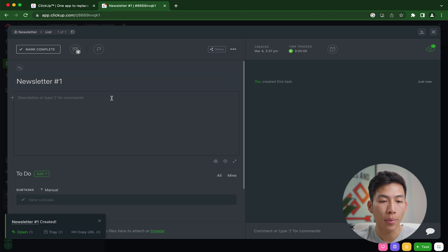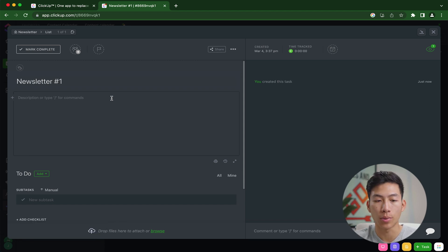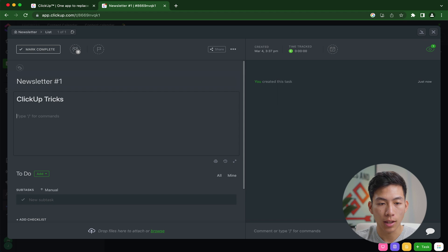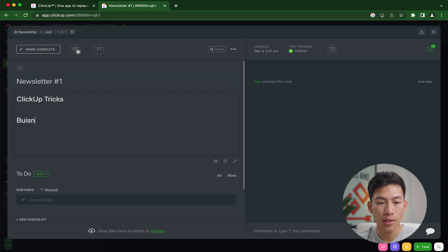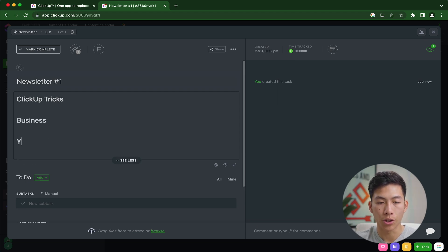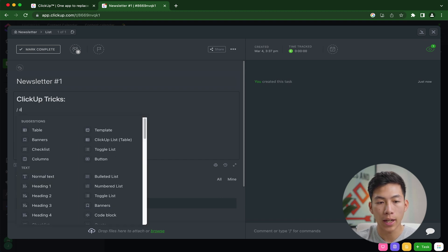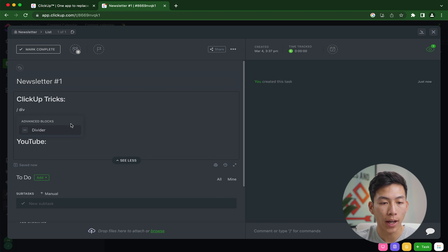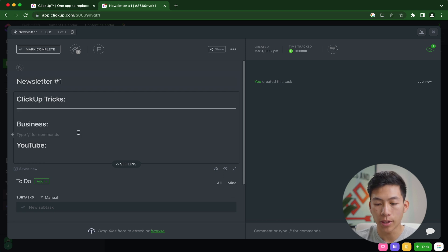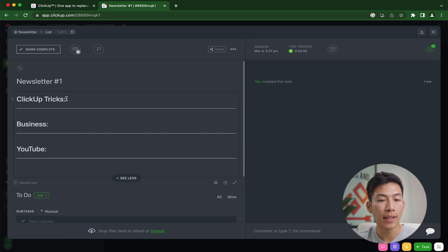For example, let's say I want it to be about three things. I want it to be about ClickUp tricks, and I also want it to be about business, and let's say I also want it to be about YouTube. So these are going to be three different sections. From here, if I want to make it a little bit neater, then I can go ahead and add a divider in between each section like so.